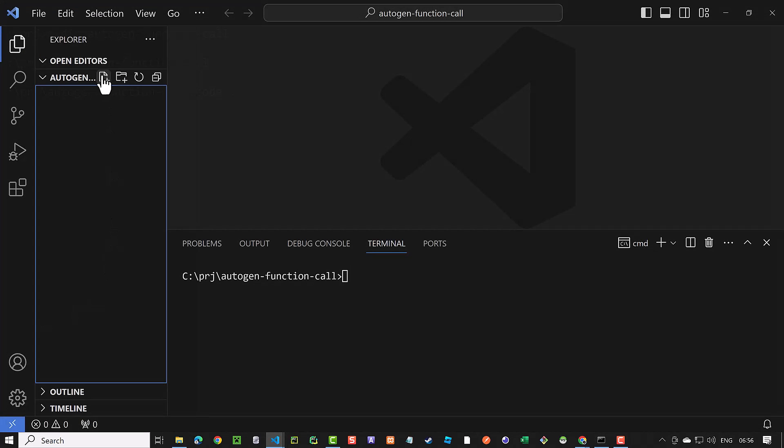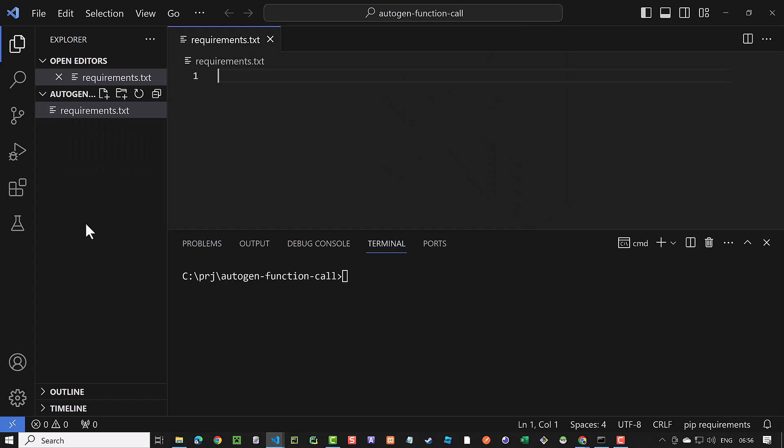First, we create a requirements.txt file and paste a list of packages required for our project.